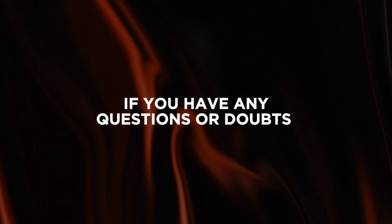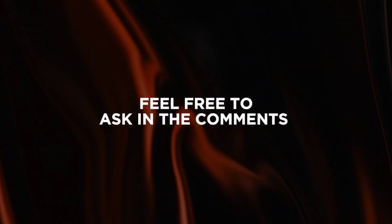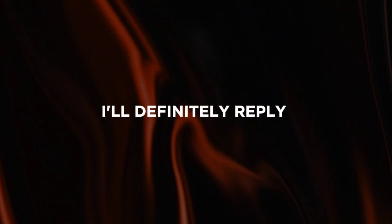If you have any questions or doubts, feel free to ask in the comments. I'll definitely reply. Please tune in next time.